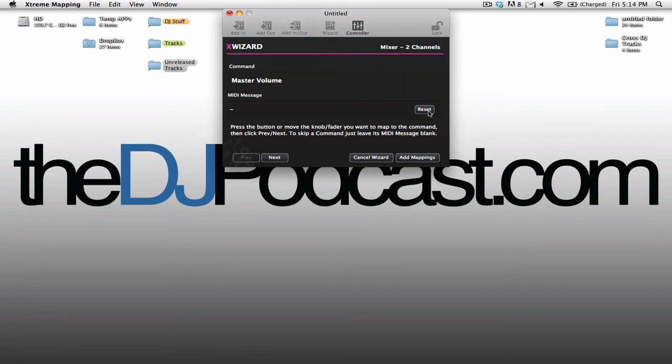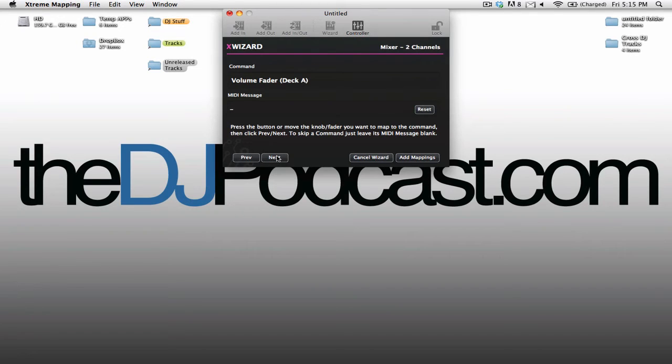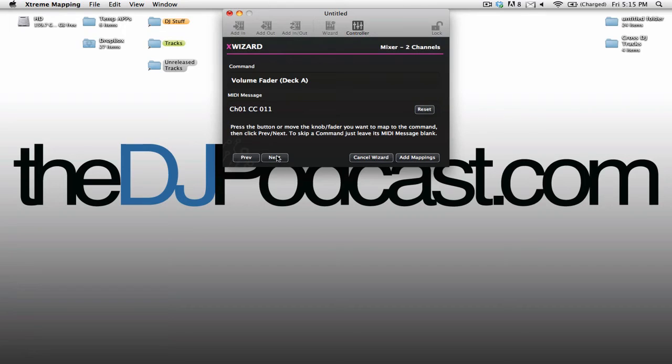I don't want my master volume to be set to anything, so I'm just going to click the Next button and here you can see again monitor volume. Not really interested in that, but we'll go to volume fader deck A. All I have to do now, as I showed you before, move a slider on my MIDI controller and then click Next.